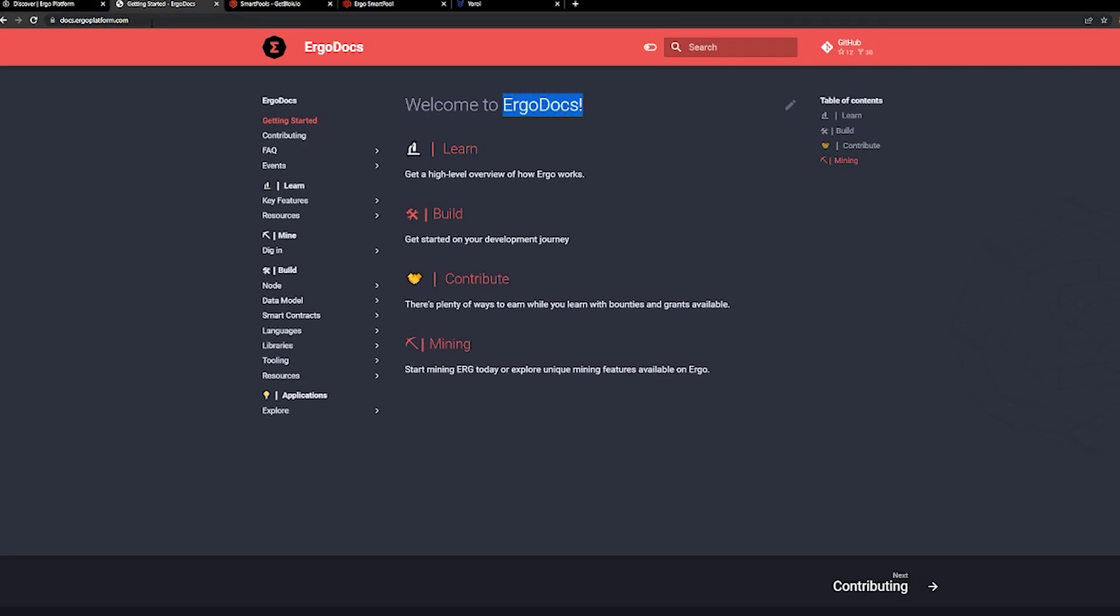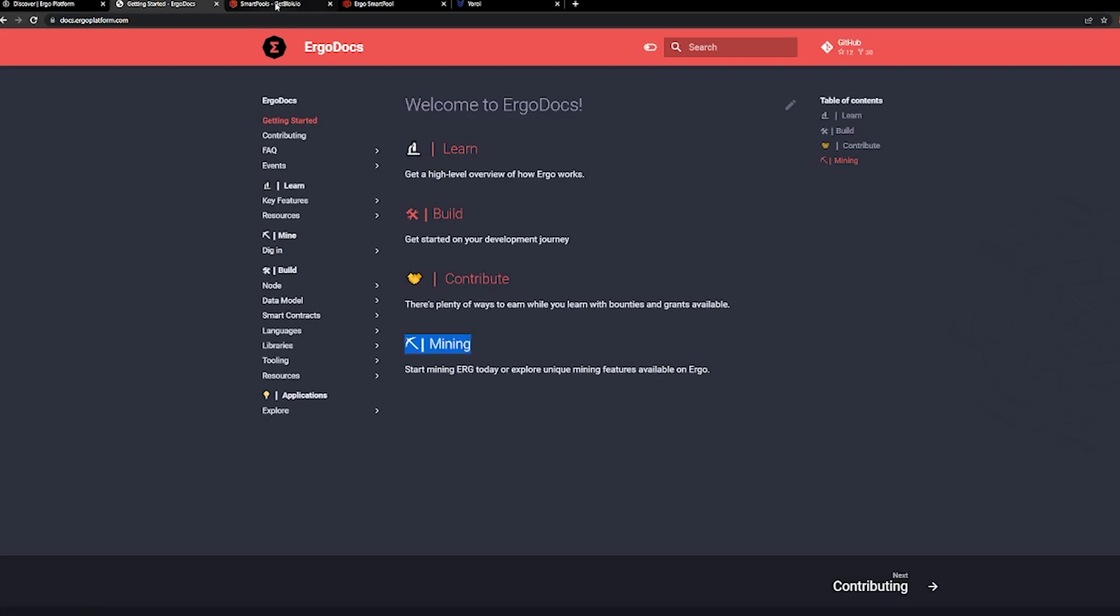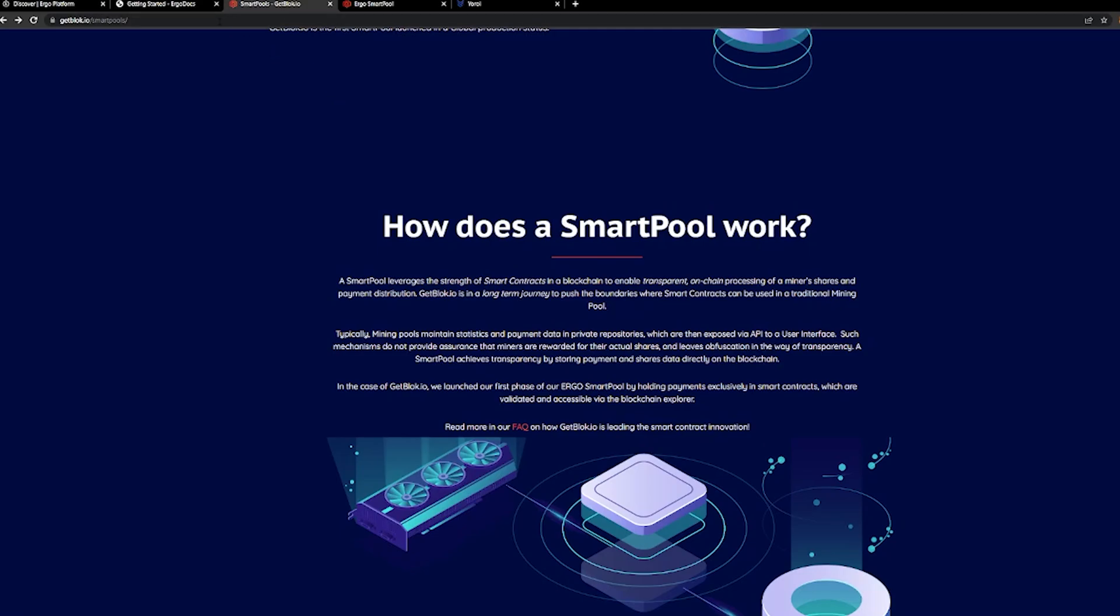And when I say peel it back, we're going to get into that learn, build, contribute and the mining side. Today, we're focused on the mining side. And Ergo Docs here is a way to get in there and understand a little more. If you've had this myopic view of Ethereum, there are options here on other coins. That's what we're looking at today from Ergo. If you're a developer, this is a really good place to start to understand the platform. But the thing that we're talking about today is mining.